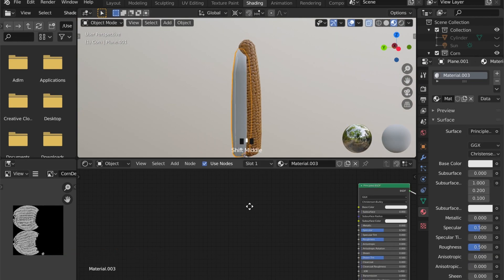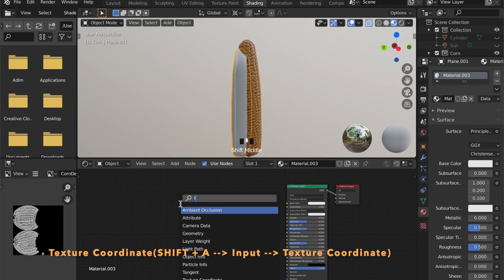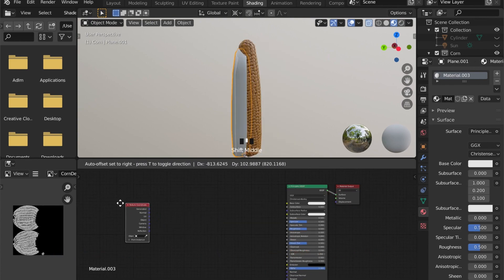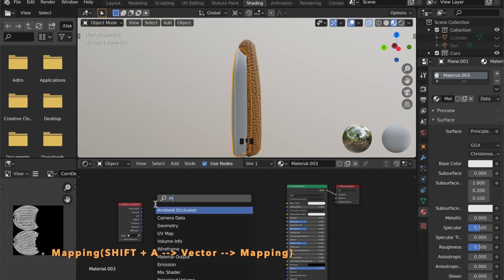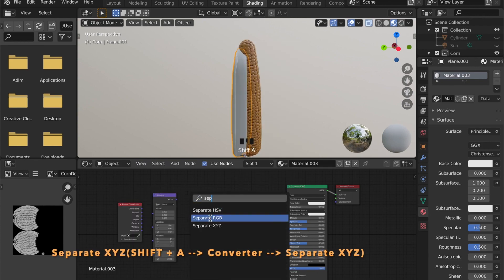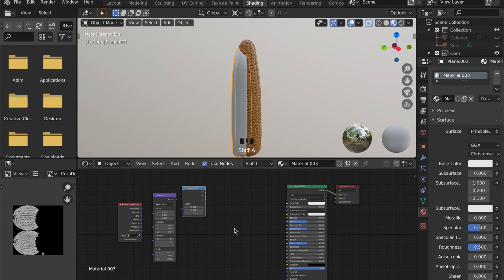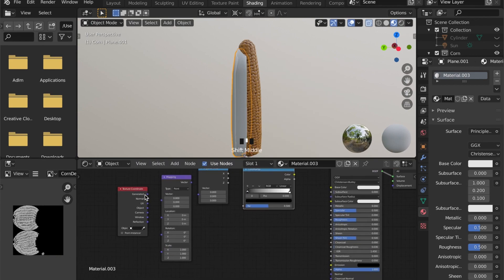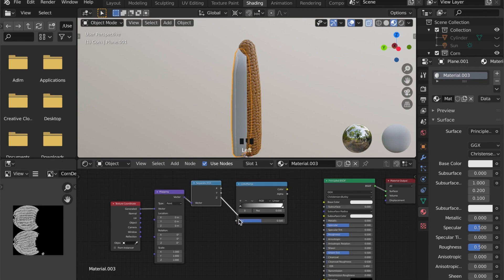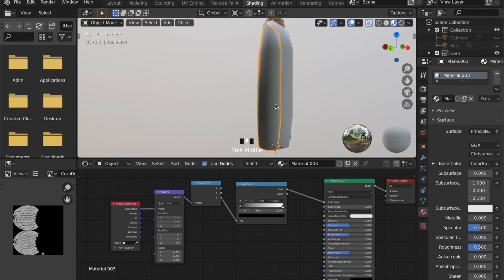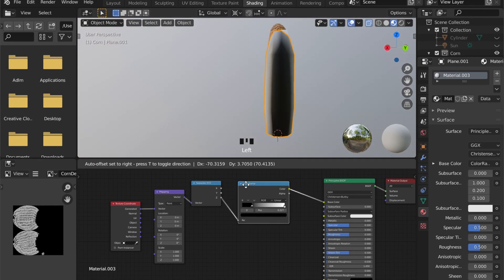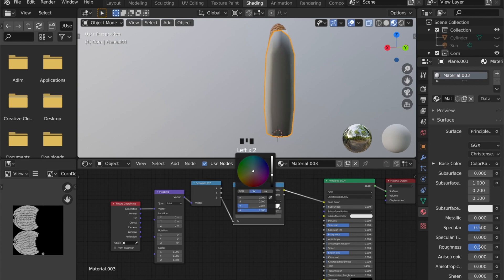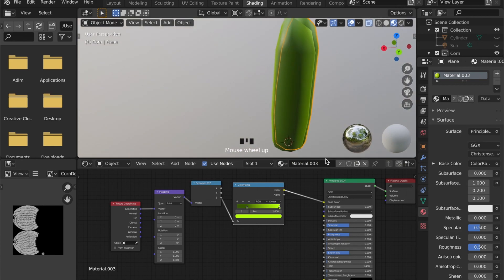Add a new material to it and let's give it the gradient setup from past videos by adding a texture coordinate node, a mapping node and the separate X, Y and Z node, combining it with the color ramp and then plugging it into the base color. Now you can tweak the color ramp until you're happy with the colors displayed on this object.